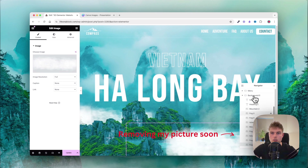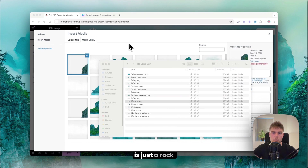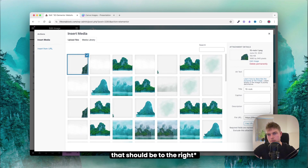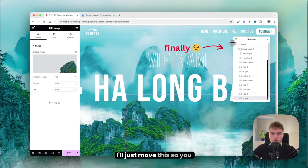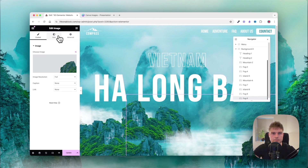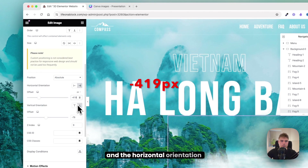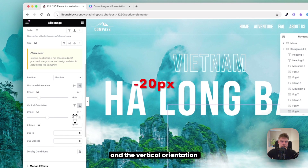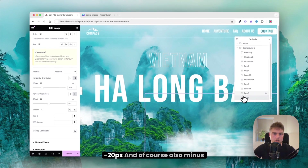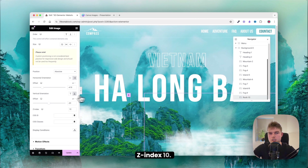Duplicate and find the next image — a rock to the right of the scene. Set the width to 62, horizontal orientation to minus 419, and vertical orientation to minus 20. Rename it 10 and give it set index 10.